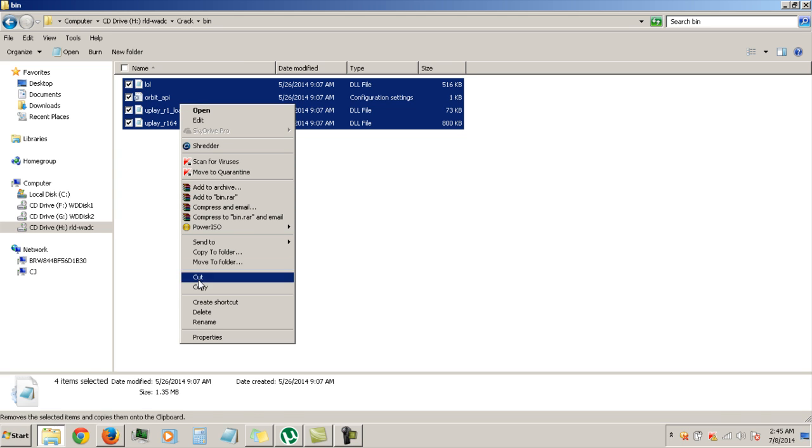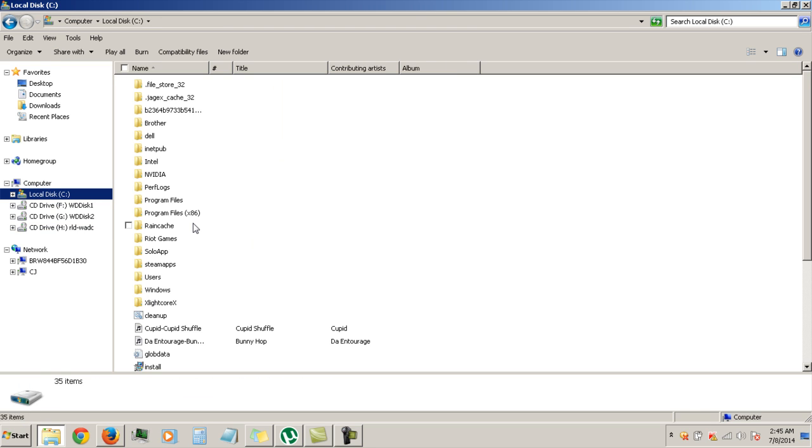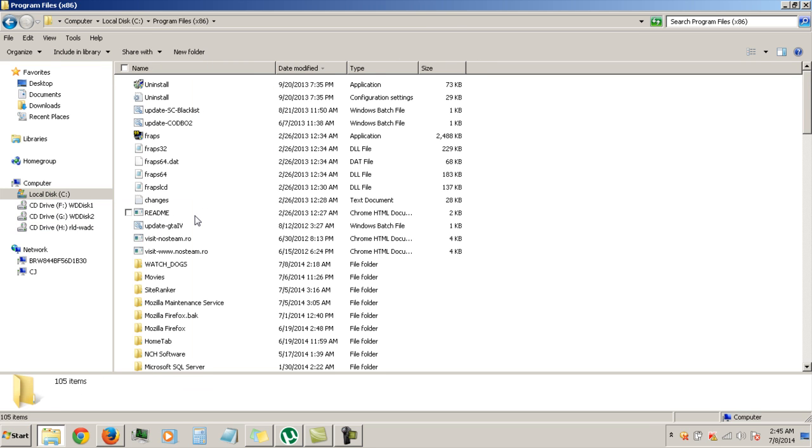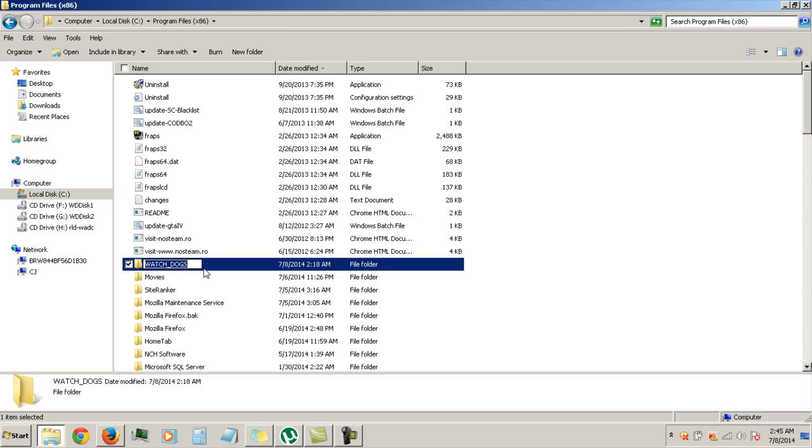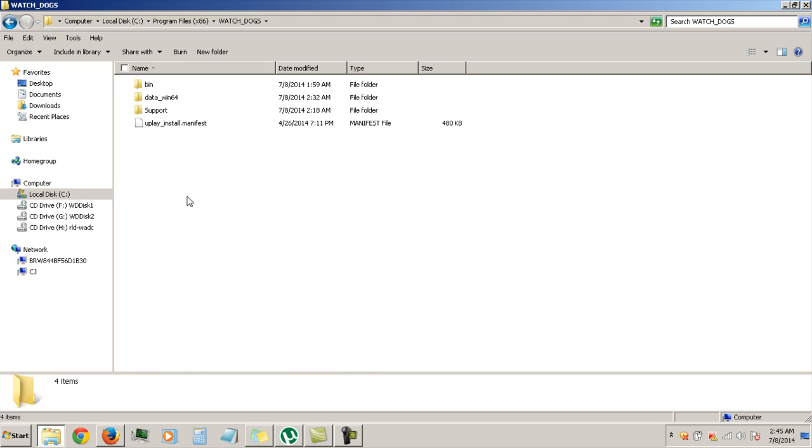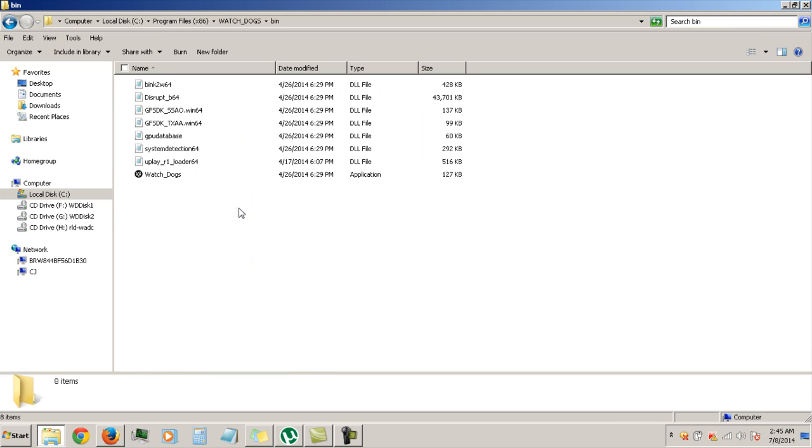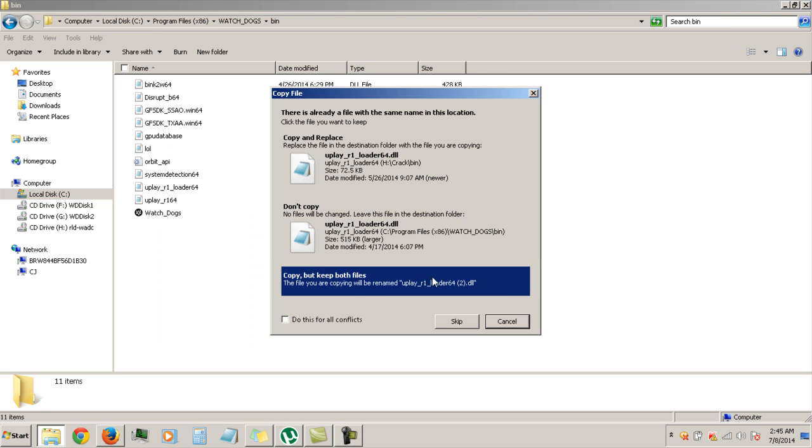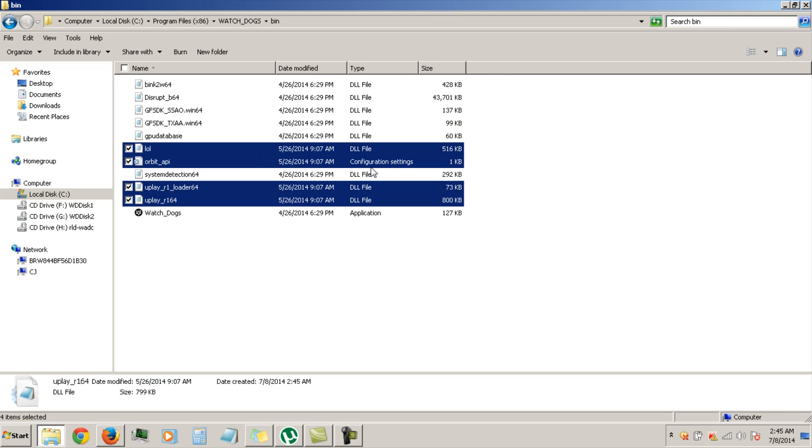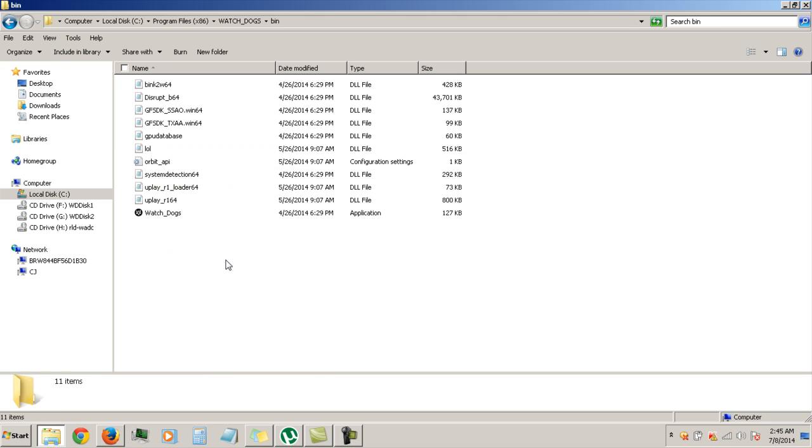You want to go to copy, go to C local disk where you're going to install the game. I installed it in program file 86, Watch Dogs right here. Go to bin and then just paste, copy, replace. And then bam, you're good to go.